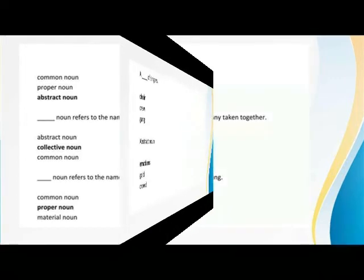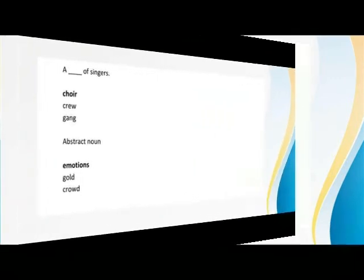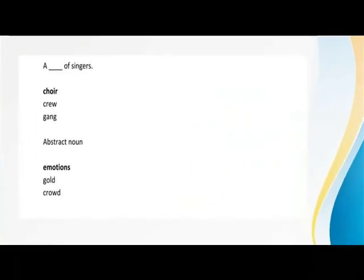A choir of singers. Abstract noun emotions.